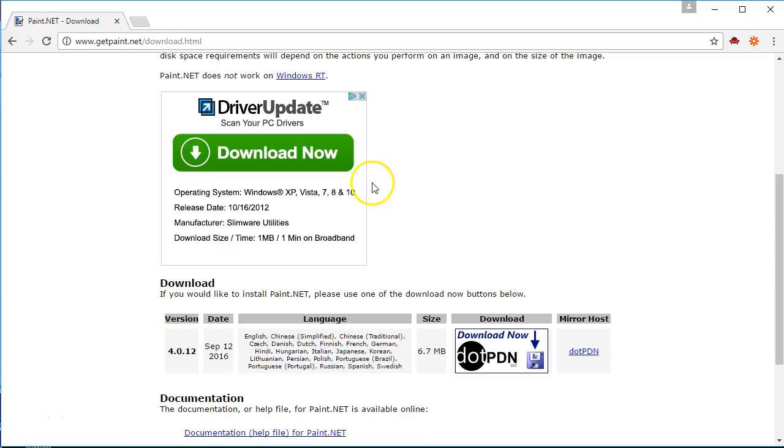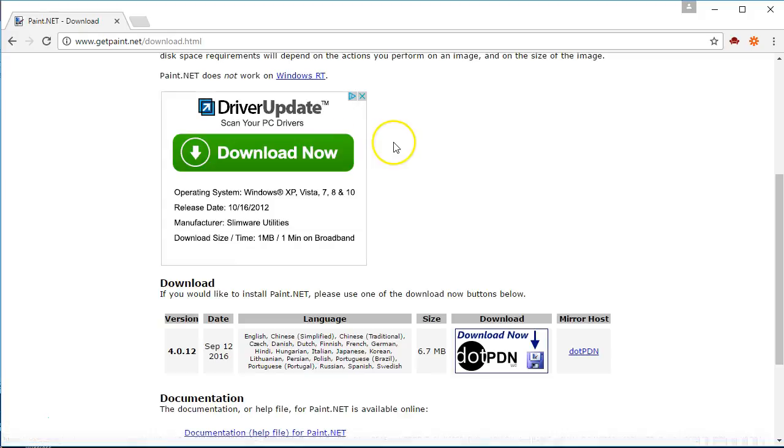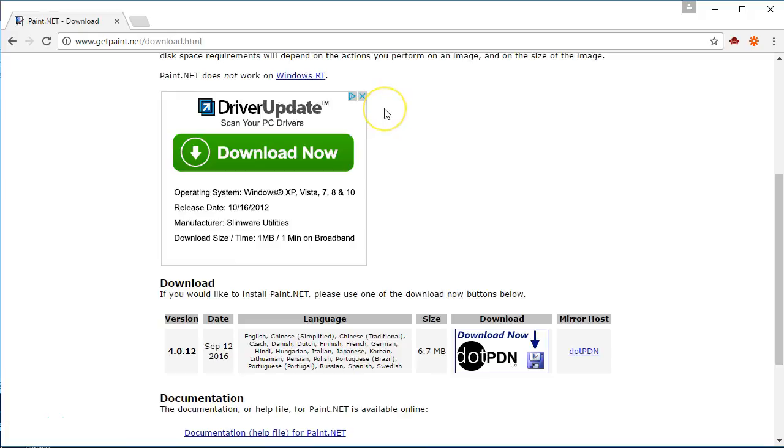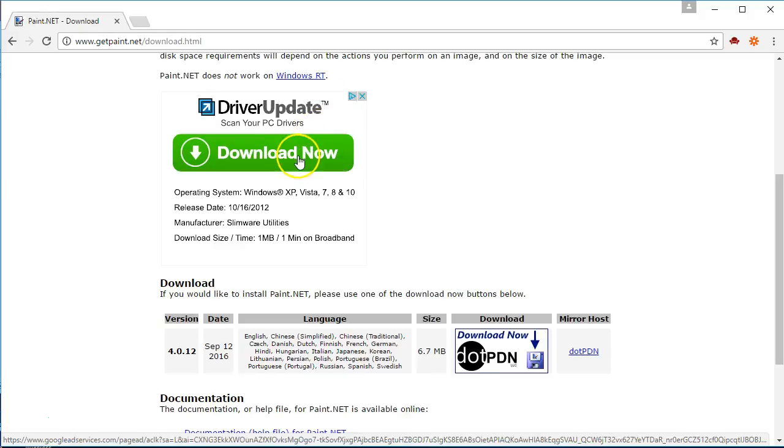This that you see here where it says driver update and there's this big green download now button is actually an ad. If you look when you hover over it, it makes a square and in this upper corner right here it says ad choice. So you know that this is an advertisement for something else, not to download paint.net.